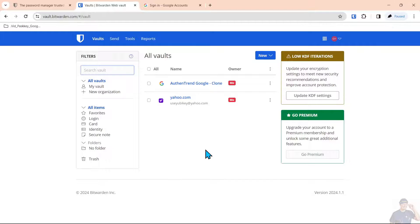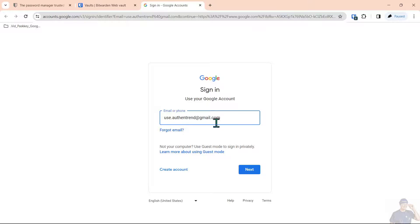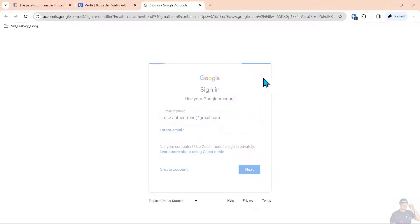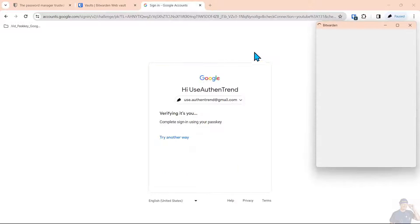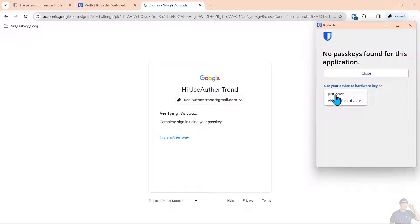So what we want to do is create a passkey for this Authentrend account. The next thing we're going to do is log into this Gmail account and the Bitwarden extension popped up because we're logged into that. We'll say skip this just once because we want to log in with a hardware security key.